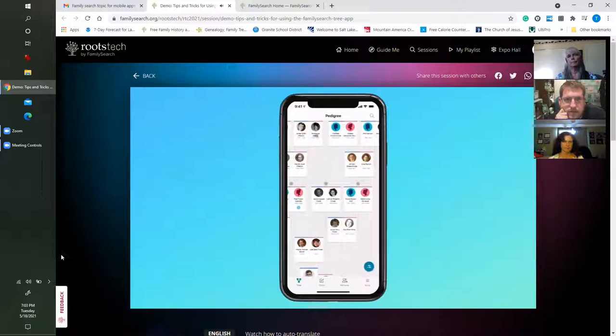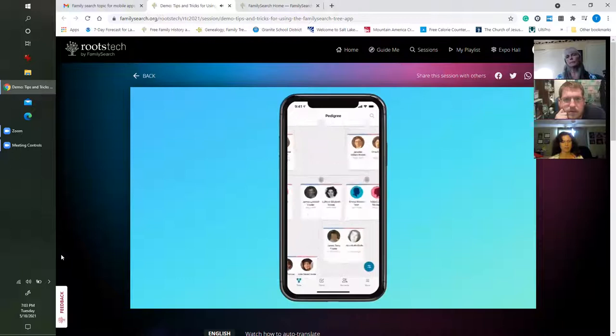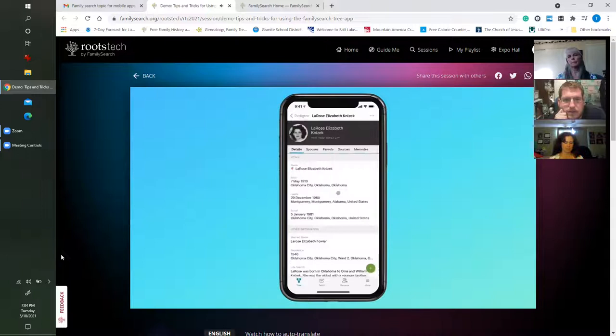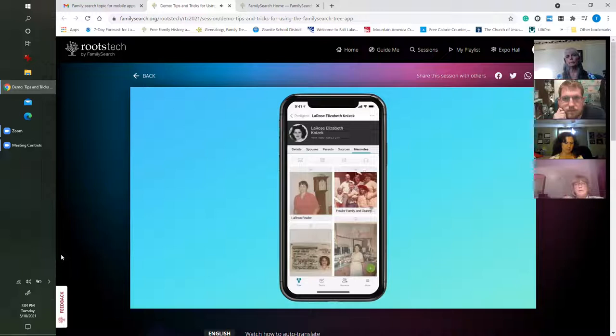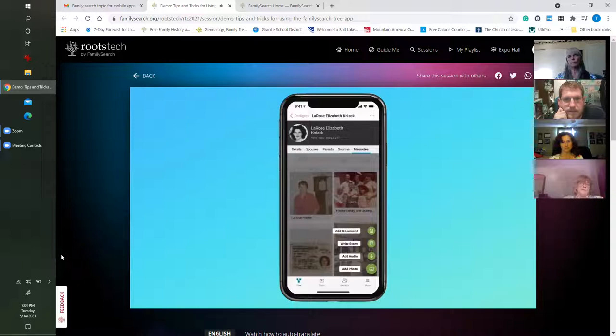I want to start today by adding a memory to someone in my tree. Here I am in my pedigree — I'm going to find the person that I have a photo of. Underneath their name, go to Memories to see any photos, stories, documents, or audio that have been added to this person. Adding a memory from your mobile device using the app is extremely convenient.